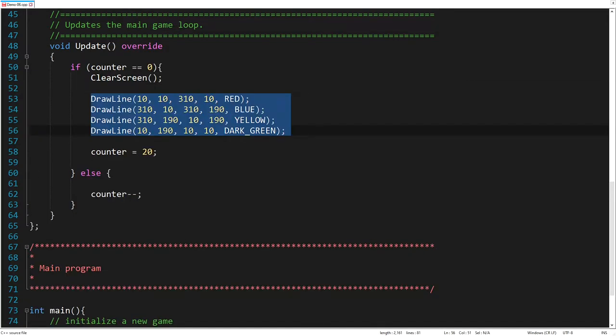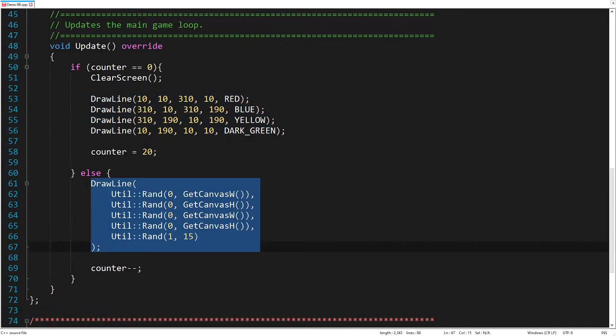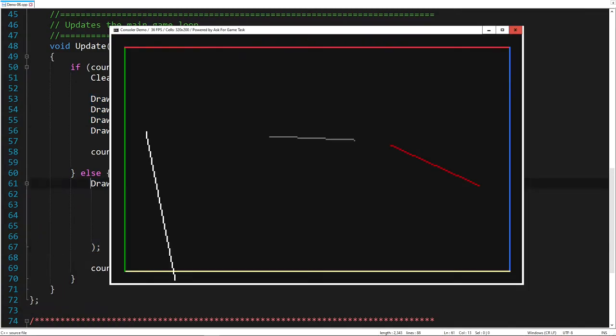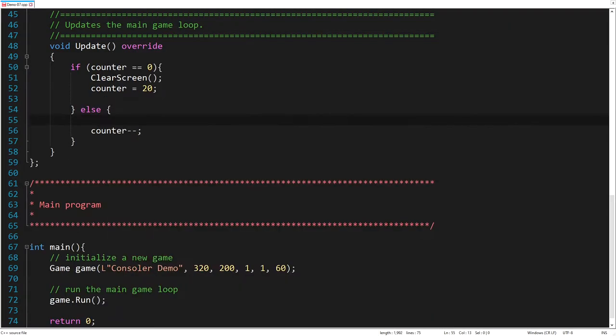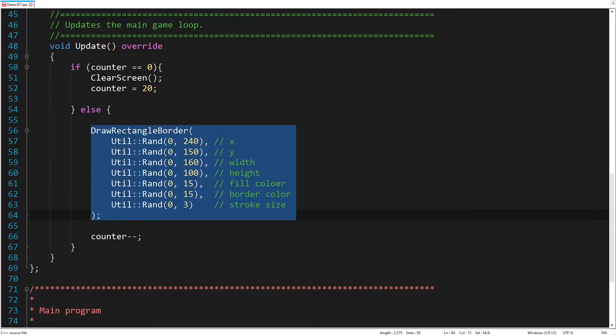And then, let's add a bunch of random lines. Instead of random lines, let's draw bordered rectangles.